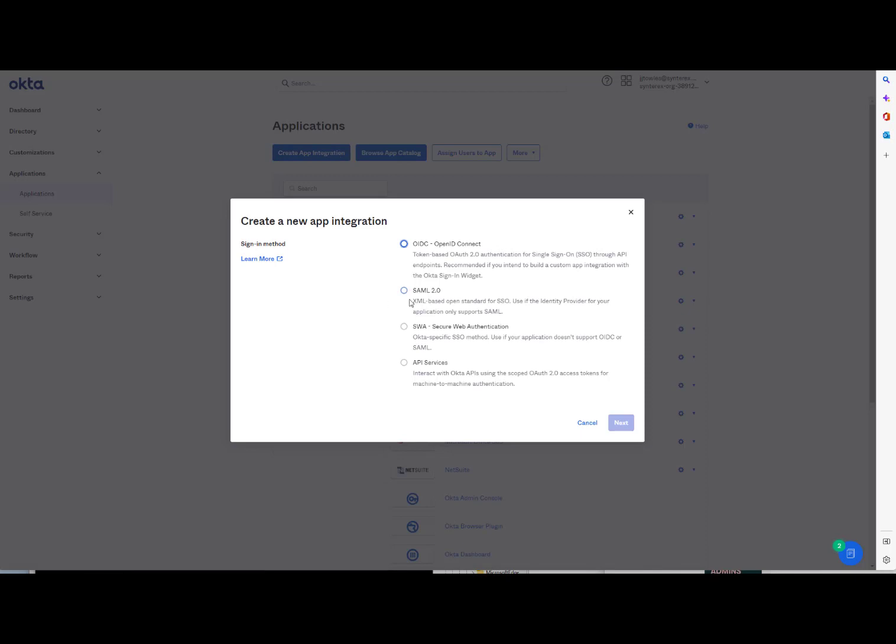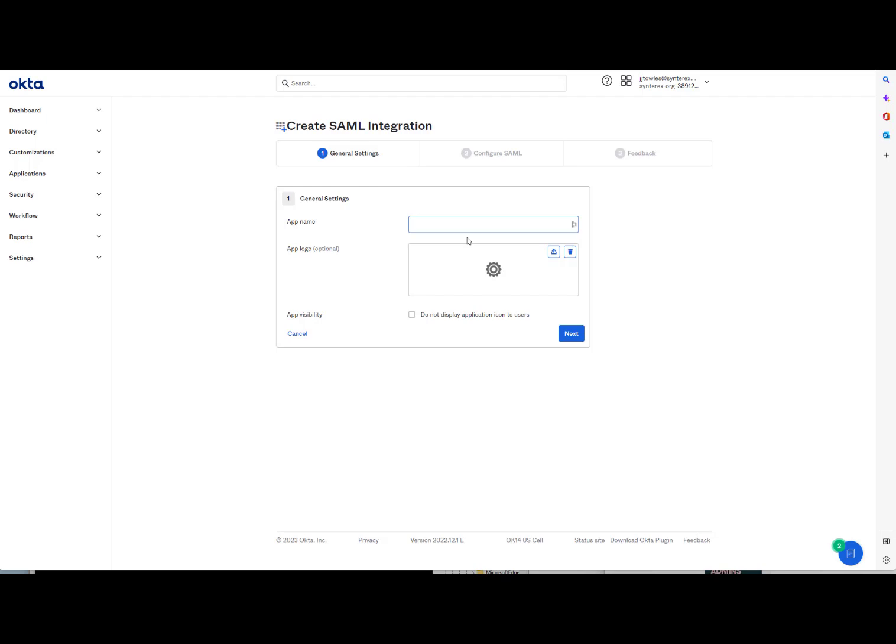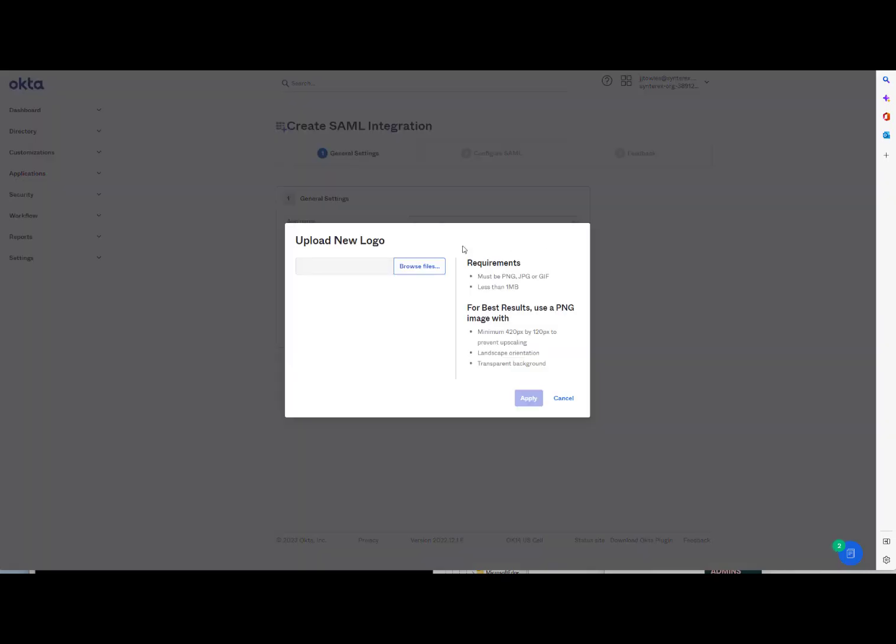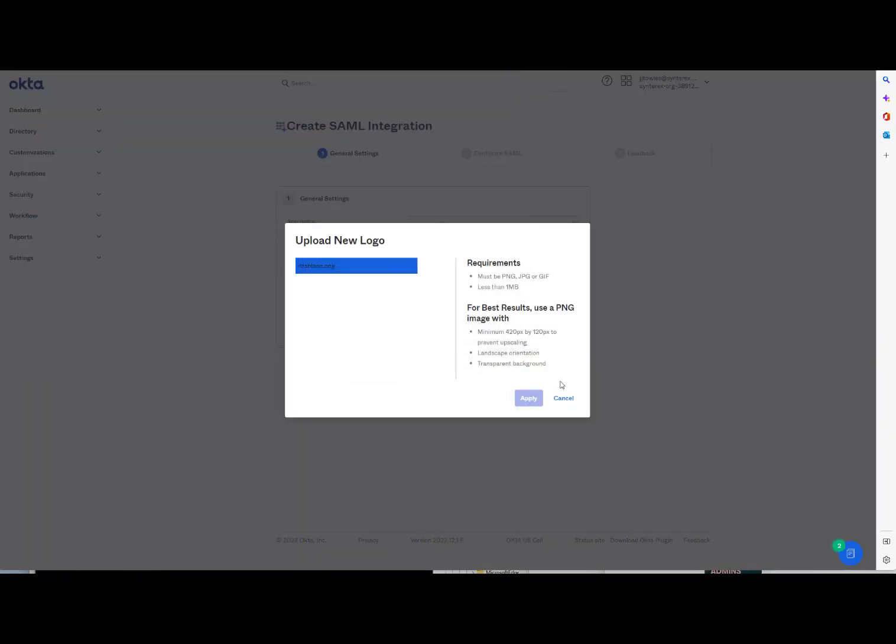So you click Create App Integration, SAML 2. And we're going to call this Dashlane 2 since we already have Dashlane in there. So we upload a picture, Dashlane. Hit Apply.